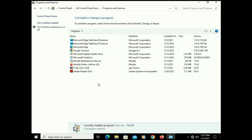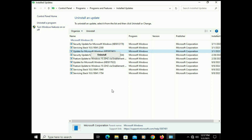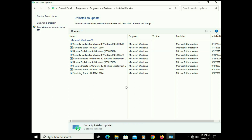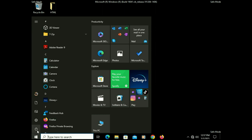If you installed any Windows update manually and after that you are getting this black screen issue, you can also uninstall that Windows update. Simply go to View Installed Updates, right-click on that update, and uninstall it. Now simply restart your system and this will fix your issue.